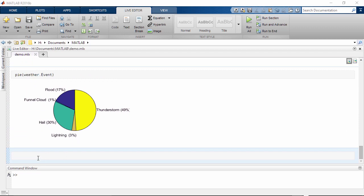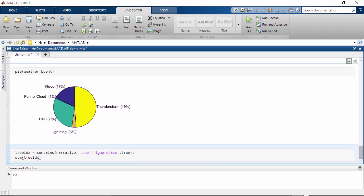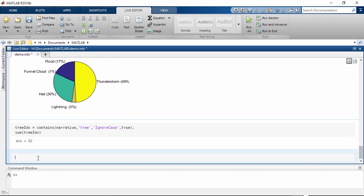The contains command searches for words or a set of characters within the text. We can use logical indexing to identify which narratives are associated with falling trees. There are 92 events which include the word tree.